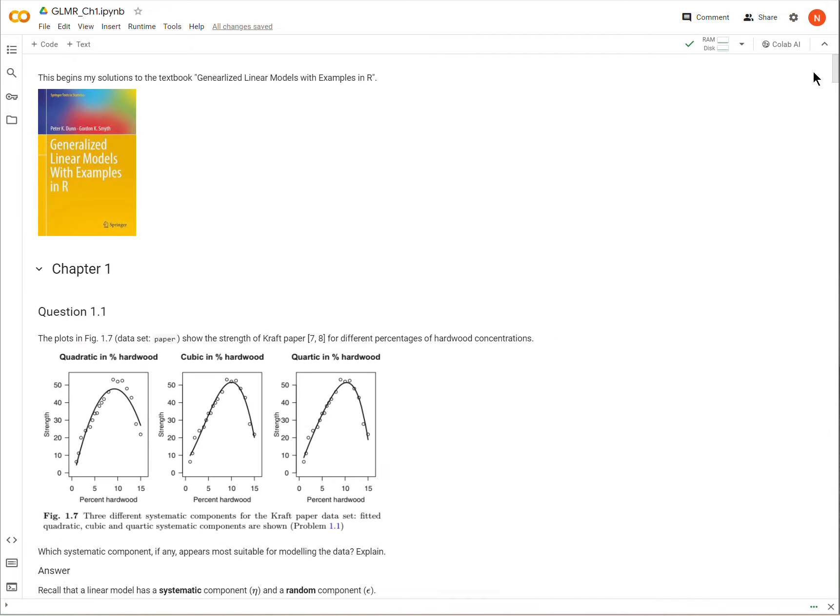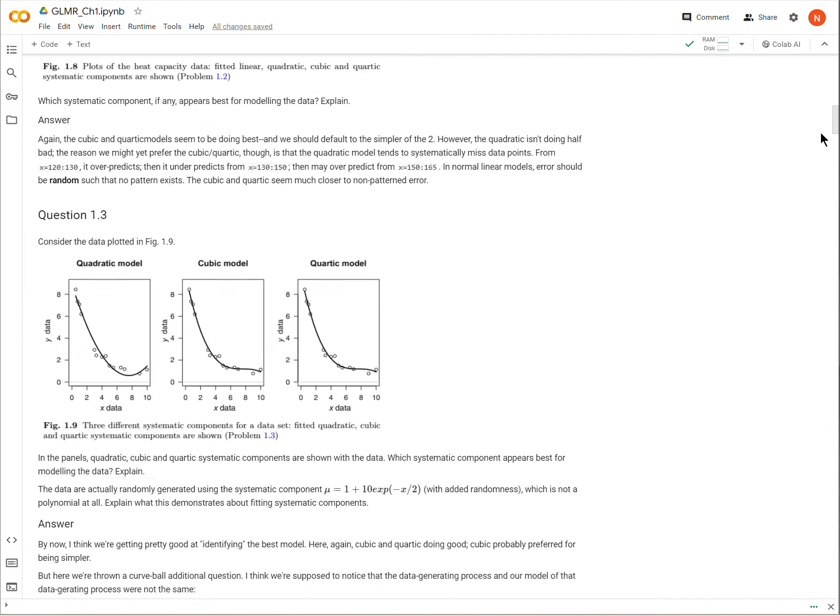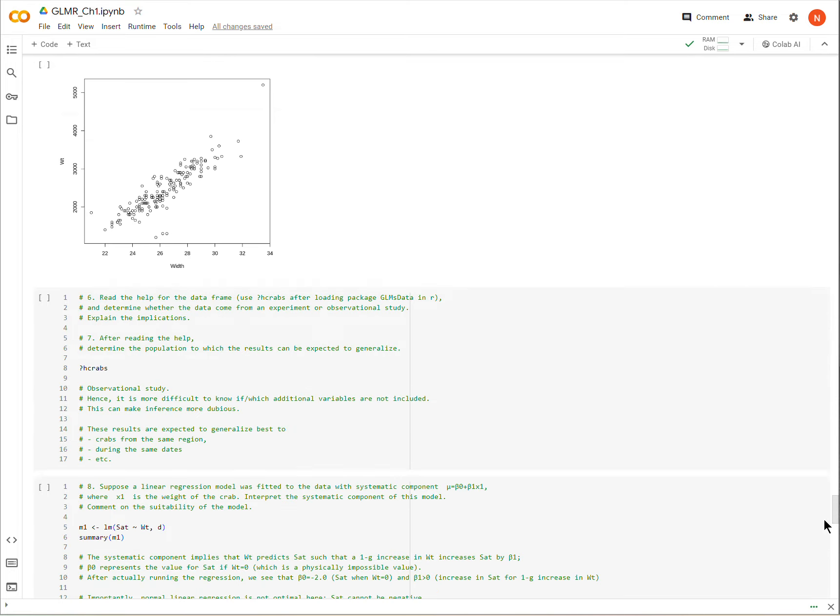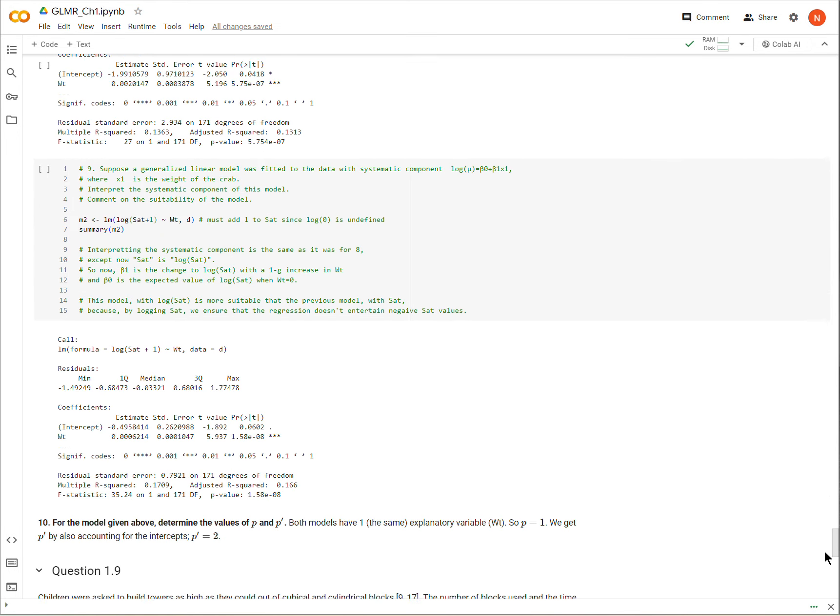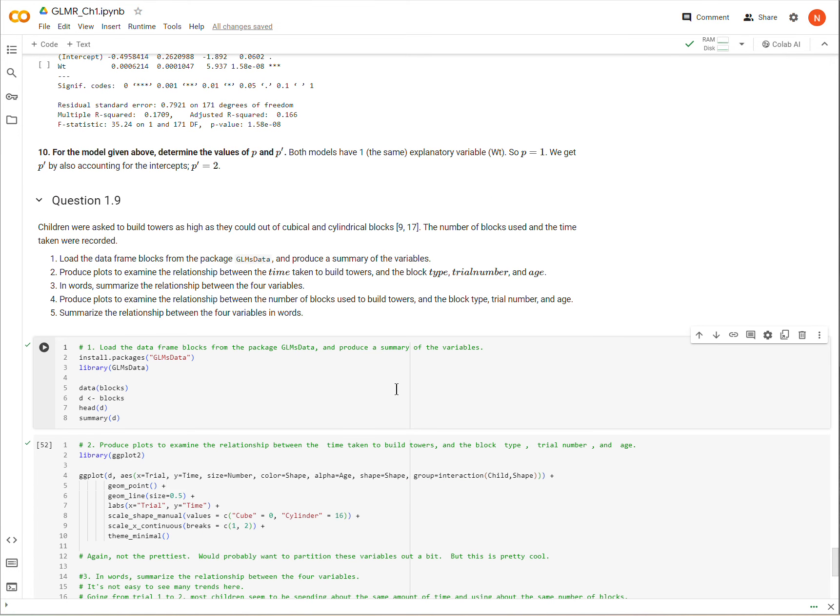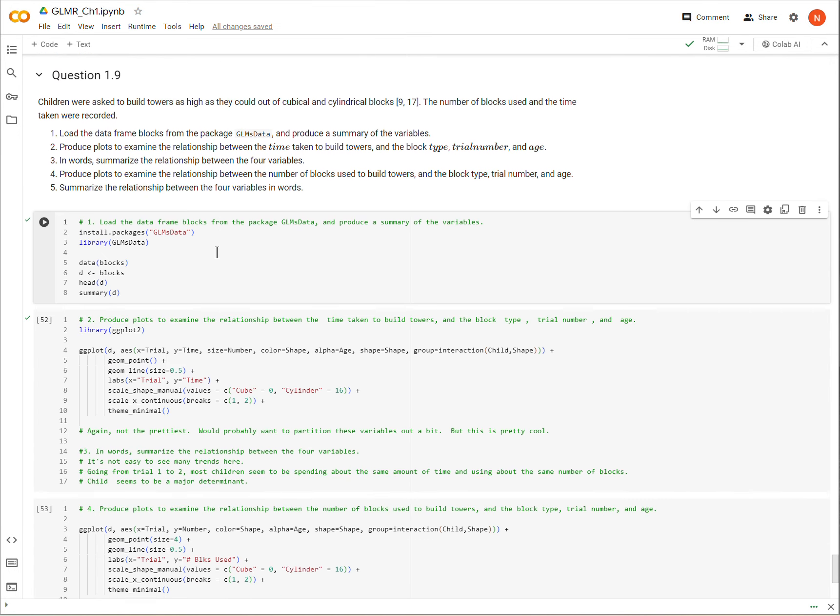Okay, so we are in this book here, Generalized Linear Models with Examples in R, and we are on chapter one, question 1.9.